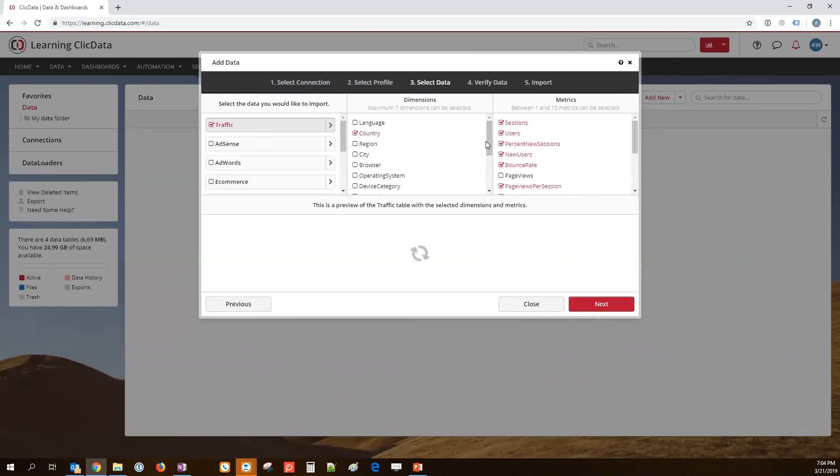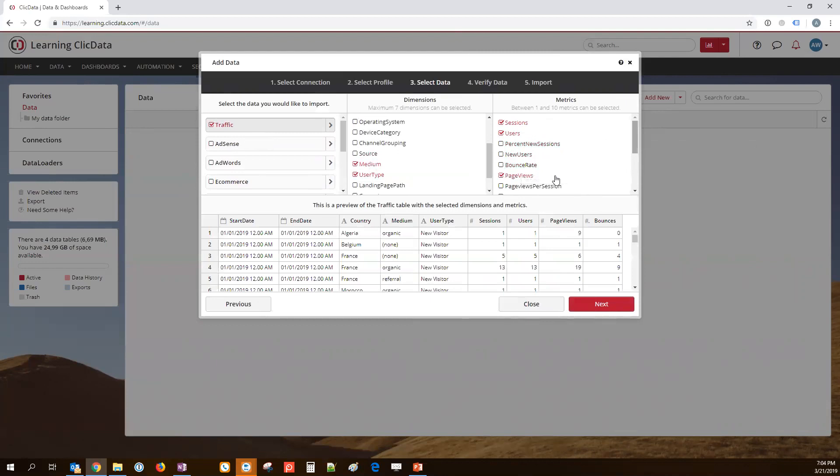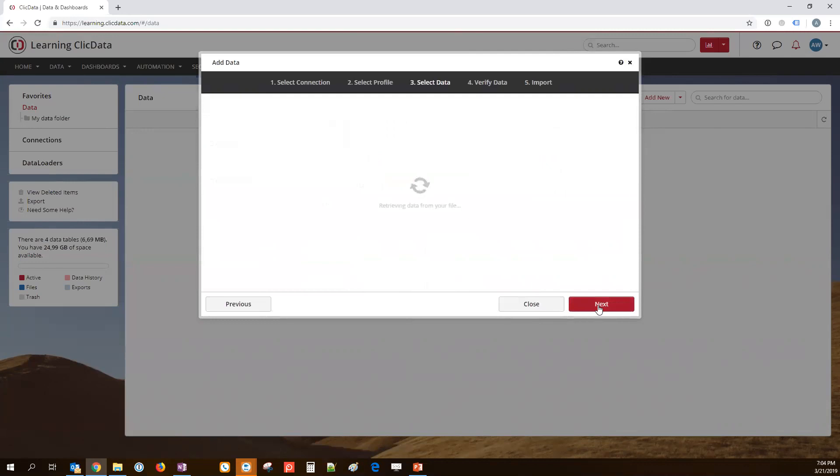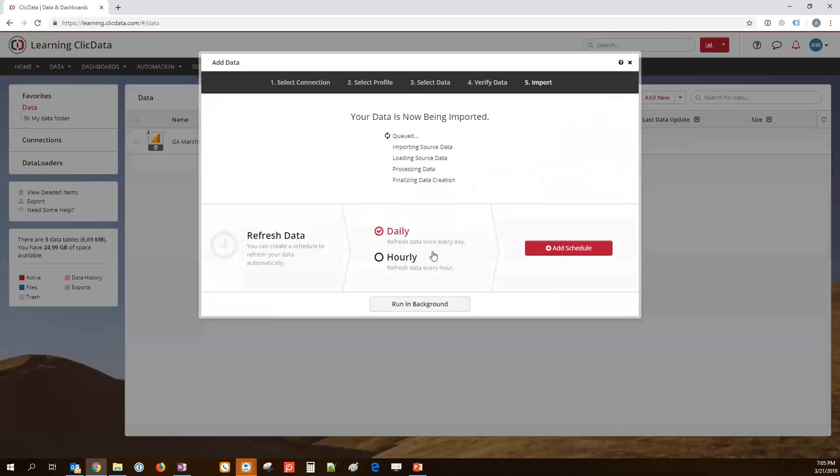We're going to build a traffic report today. So, I'm going to select this one and select a few dimensions. User type, medium, and you can see you can choose from multiple metrics as well. I'm going to check bounces, for example, because I want to look at my bounce rates. Page views, I need that. So, we have a preview here of the data set. Clicking on Next will take us to the last step of the importing. I'm going to give a name to this data set. And here we go.